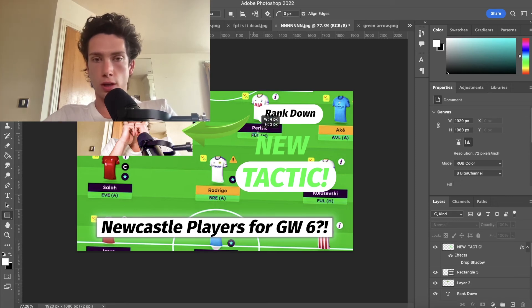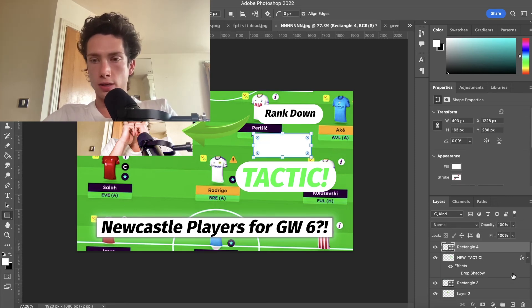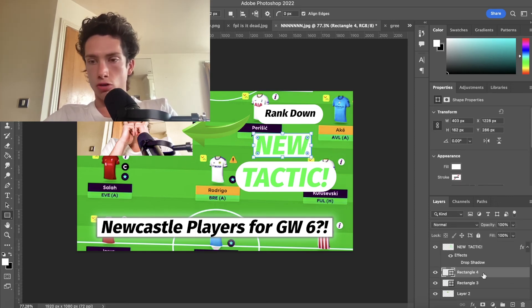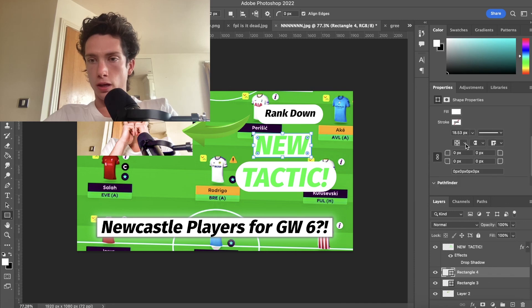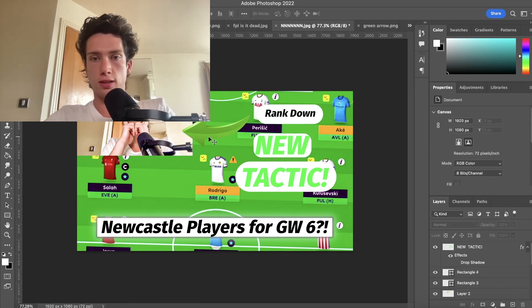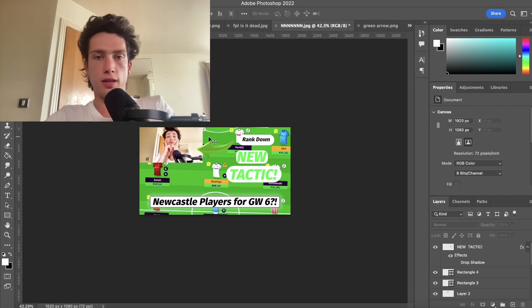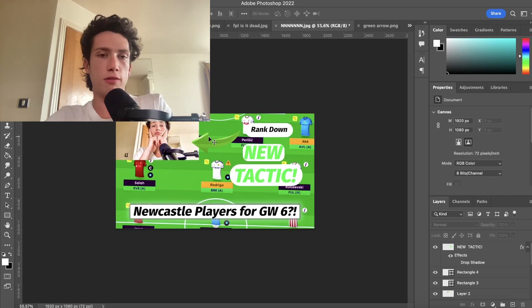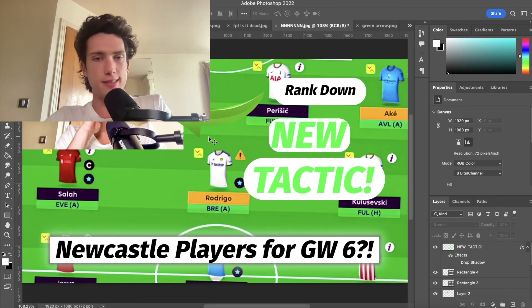For a thumbnail, for example, same again — highlight this, drag and drop it, go down here, 655 this time — boom, rounded. I like it. So yeah, thank you for watching, take care.